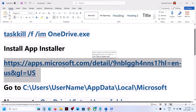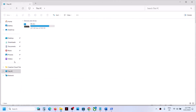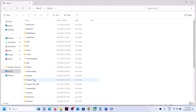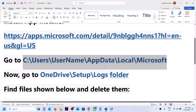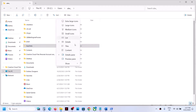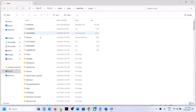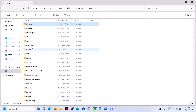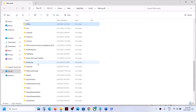Once App Installer is installed, open File Explorer and go to This PC, then open the C drive, then the Users folder, then your username folder, then the AppData folder. If you don't see AppData, click on View, select Show, and put a check on Hidden Items. Then open AppData, then Local, then the Microsoft folder.